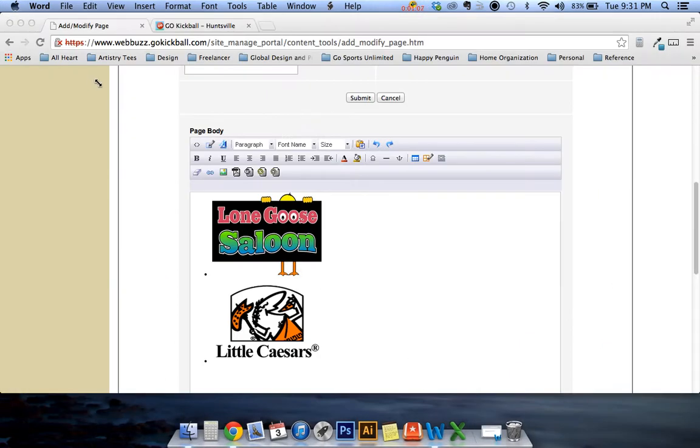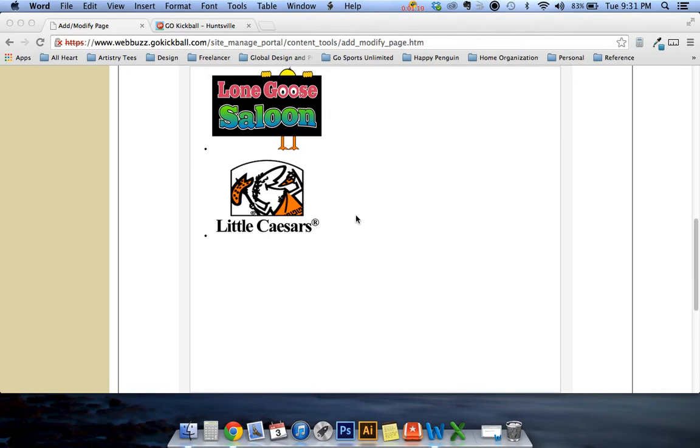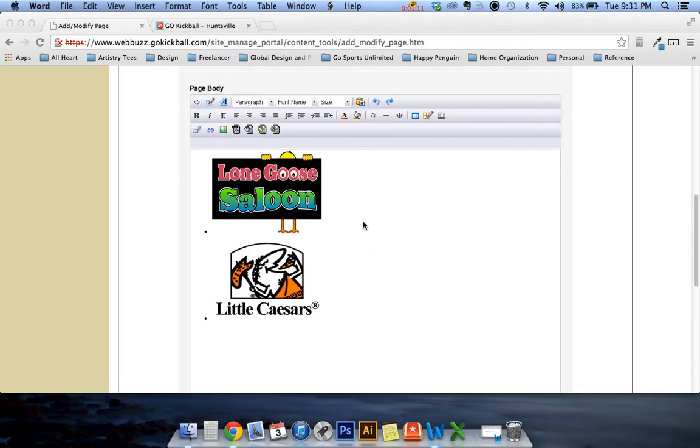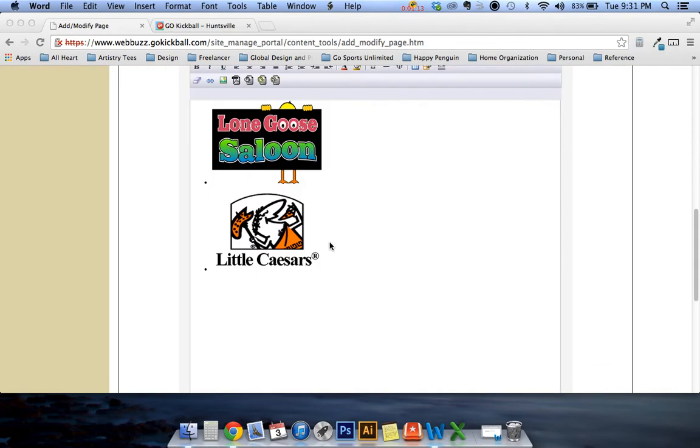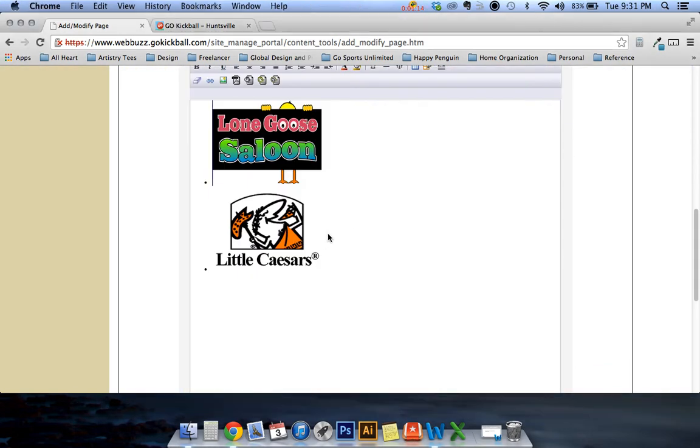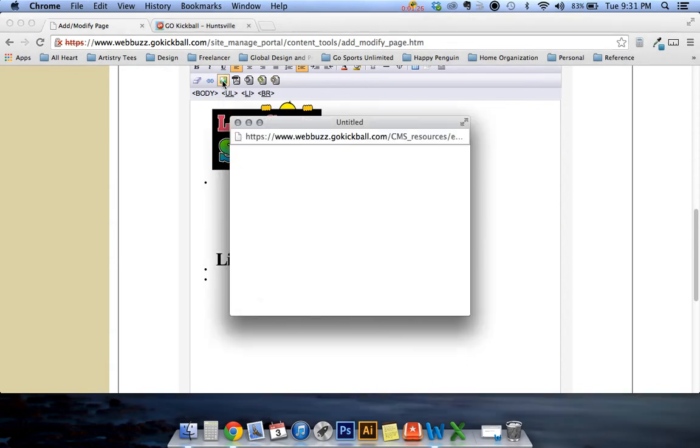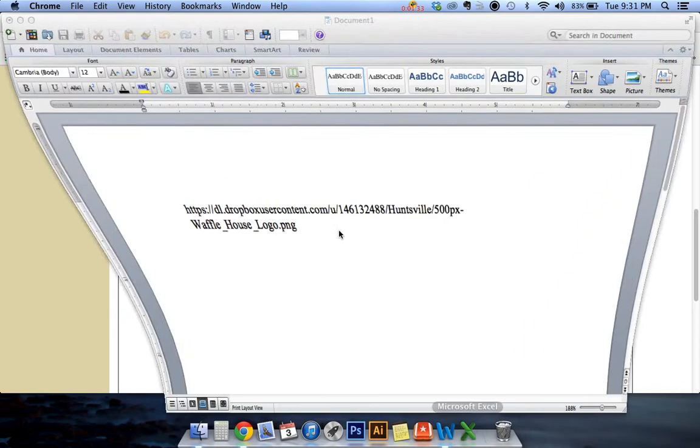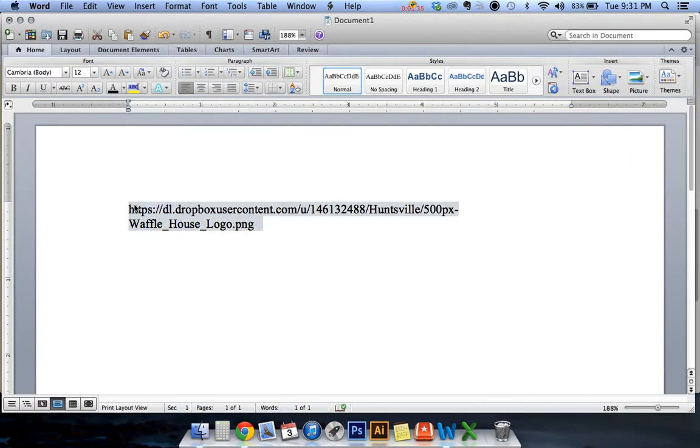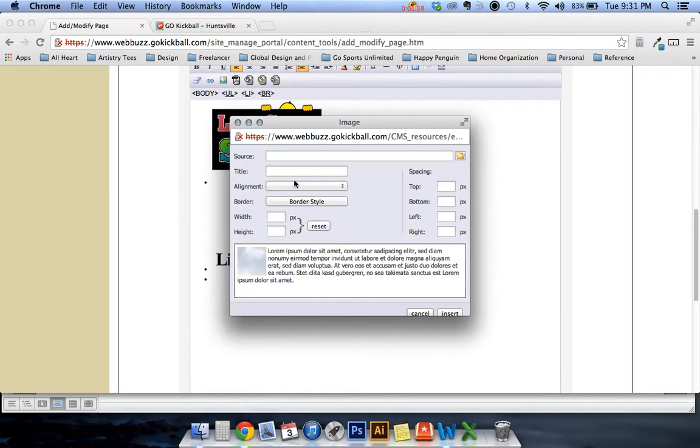So the first thing you have to do is when you scroll down and you get into your sponsor box here all you have to do is use your down arrow, press enter, and then you click on the image button here and you'll see this box pop up. Source is the link so grab that link, copy it, go back and paste it in the source.